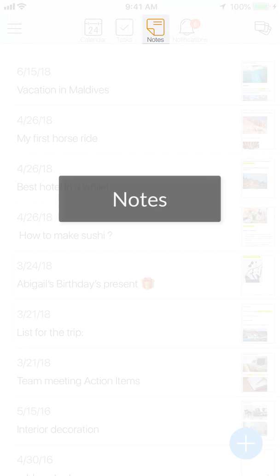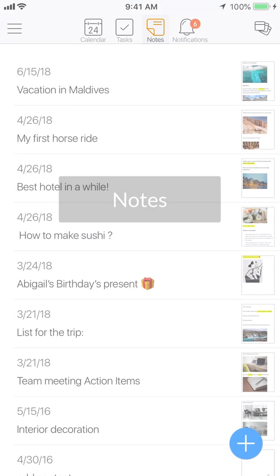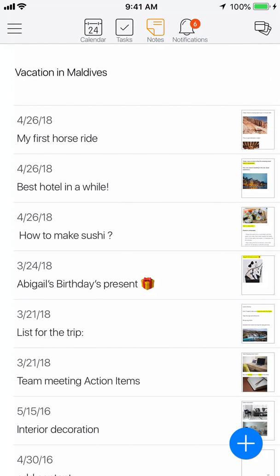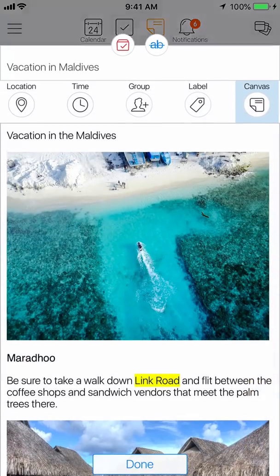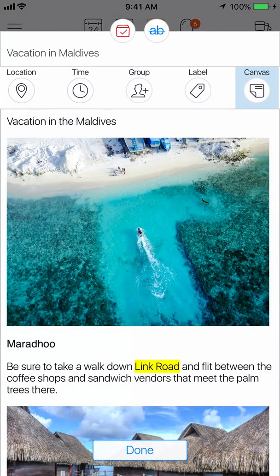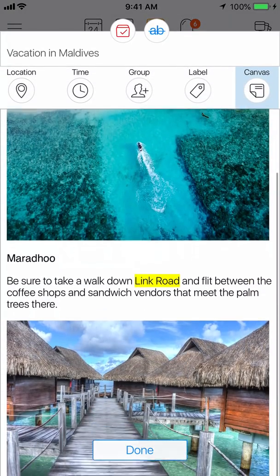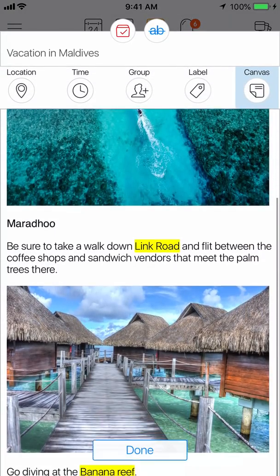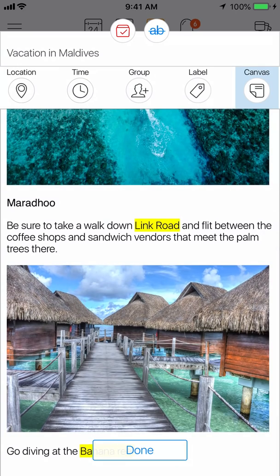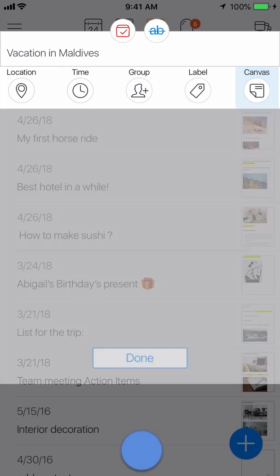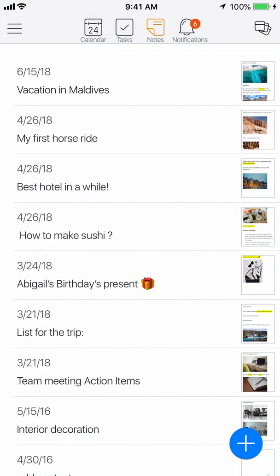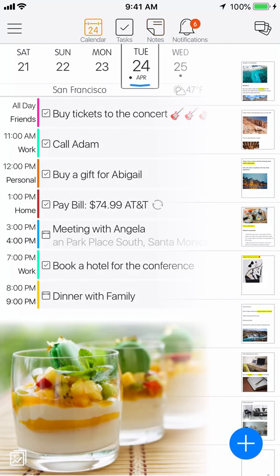The notes section shows all of your notes and provides you with a simple way to capture your ideas, thoughts, and memories. With 24Me, you can include videos and photos as part of your notes. You can also design your notes using colors and customized fonts.